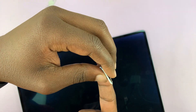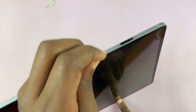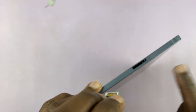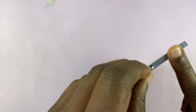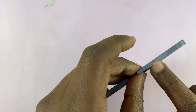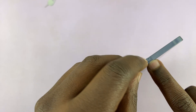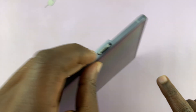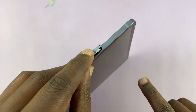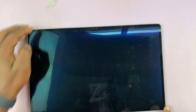Then you can turn it around and insert it back into the tablet. Make sure this hole aligns with the hole here. Just slide it in there — simple as that.